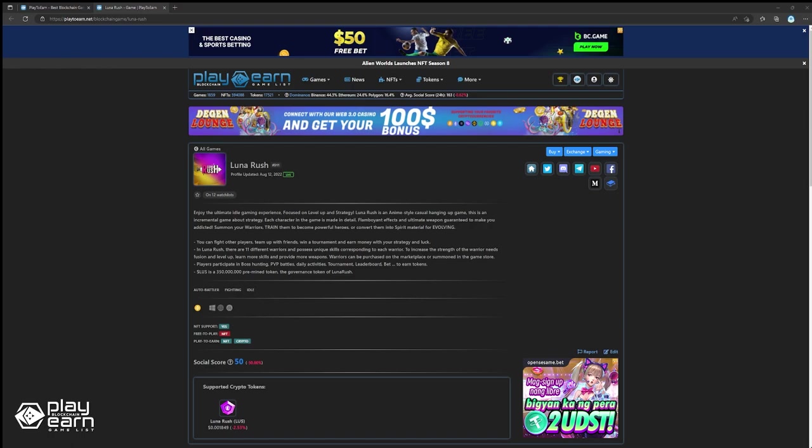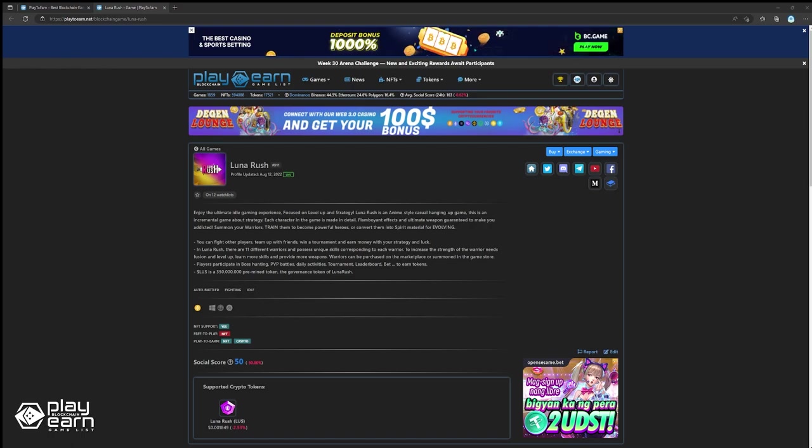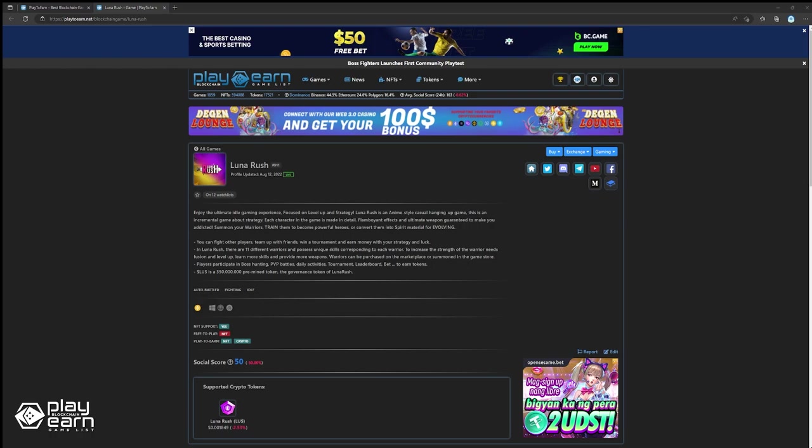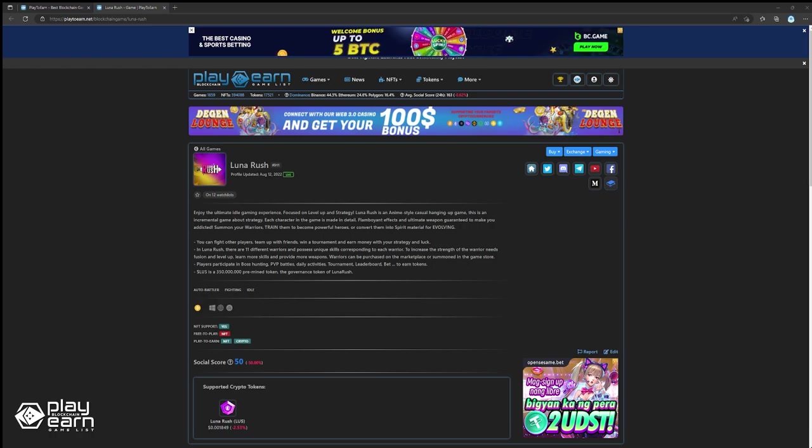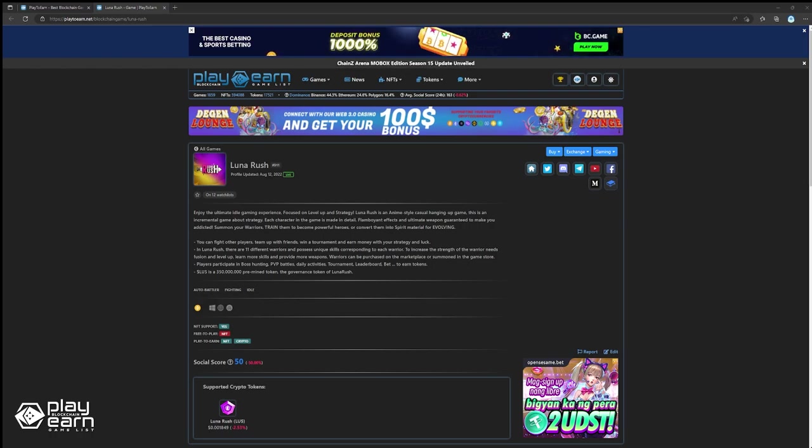The next game on our list is Lunar Rush. Lunar Rush is an auto-battle or idle fighting game built on the Binance Smart Chain. In Lunar Rush, players can use their characters to fight other players, team up with friends, win a tournament, and have a chance to earn rewards.